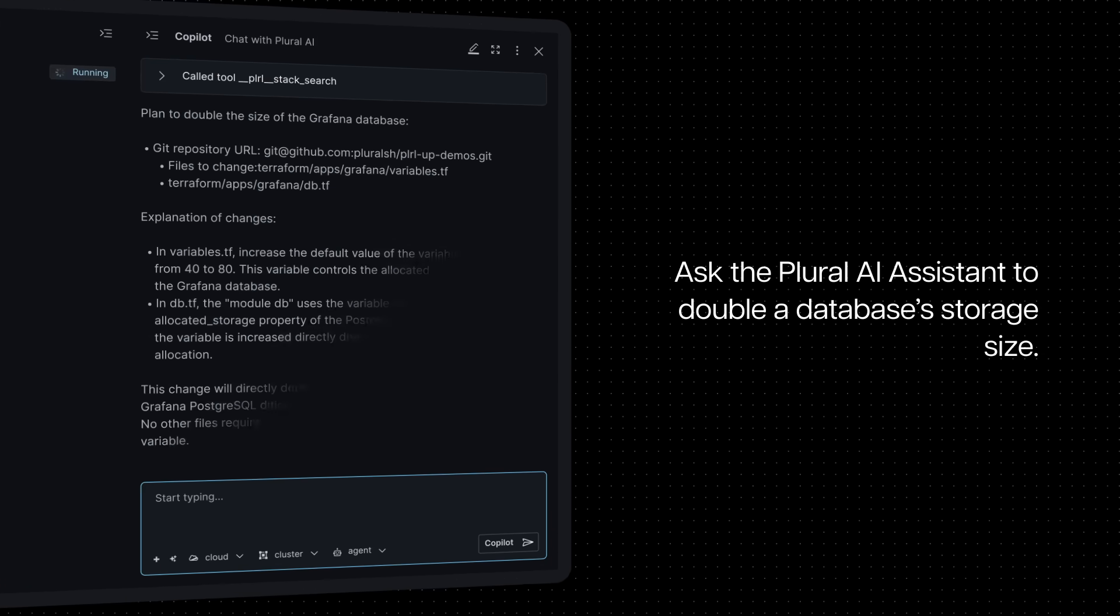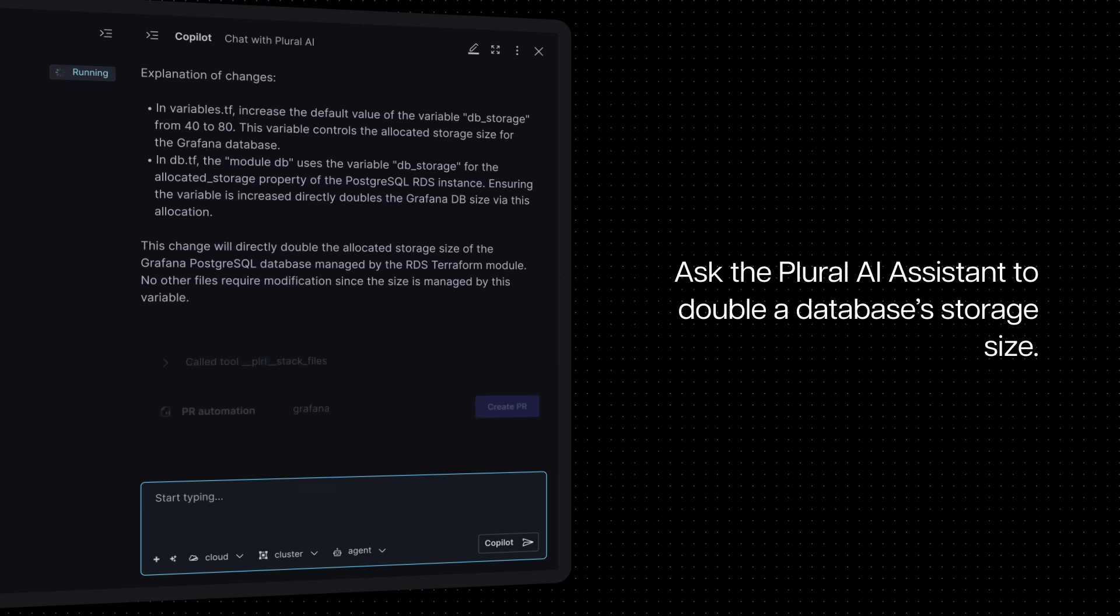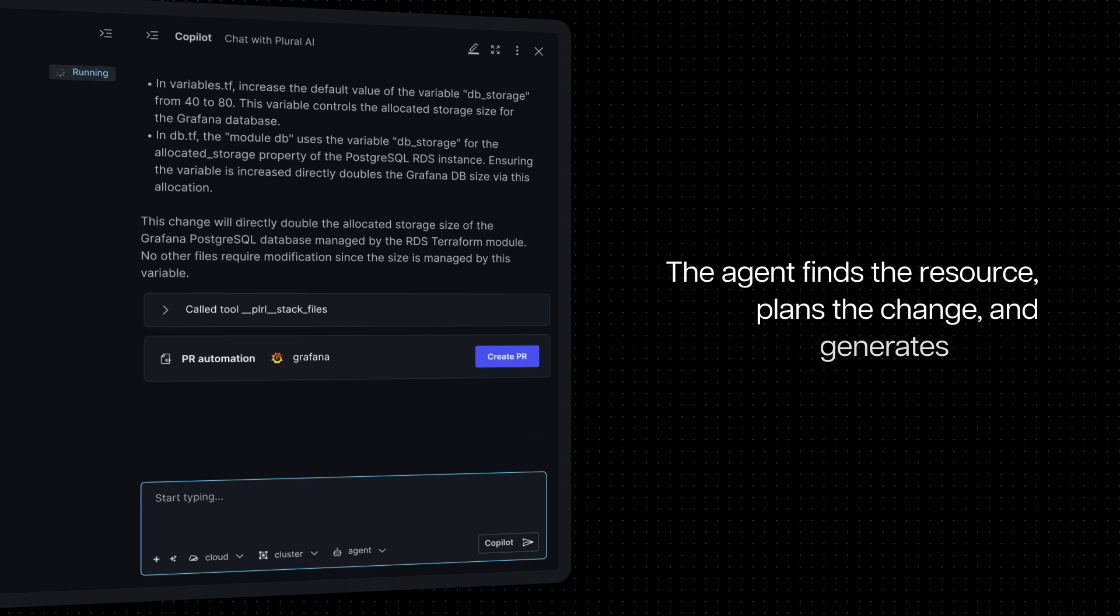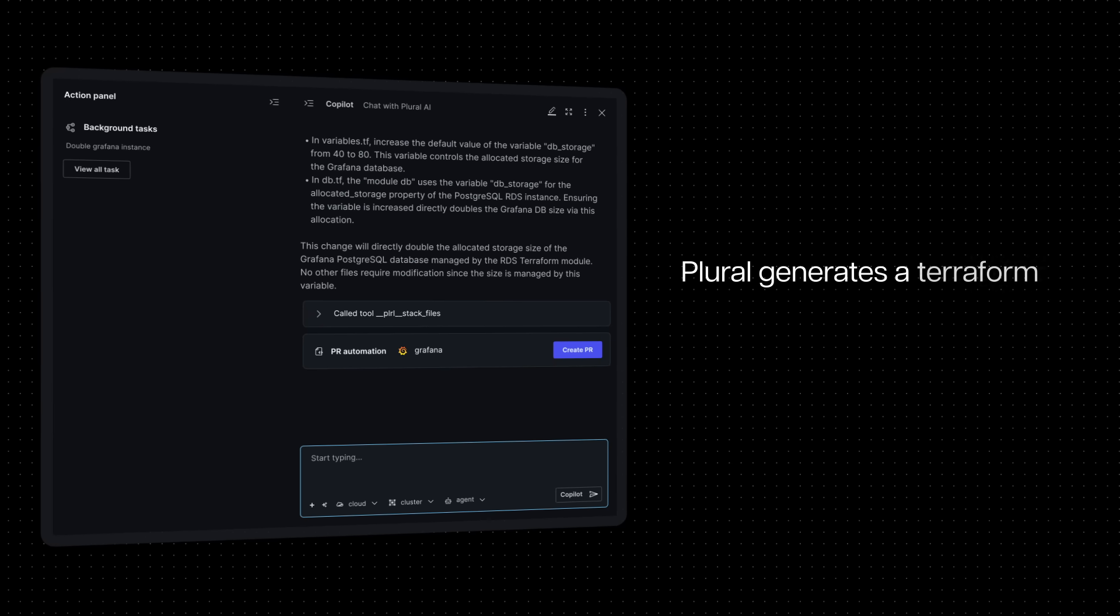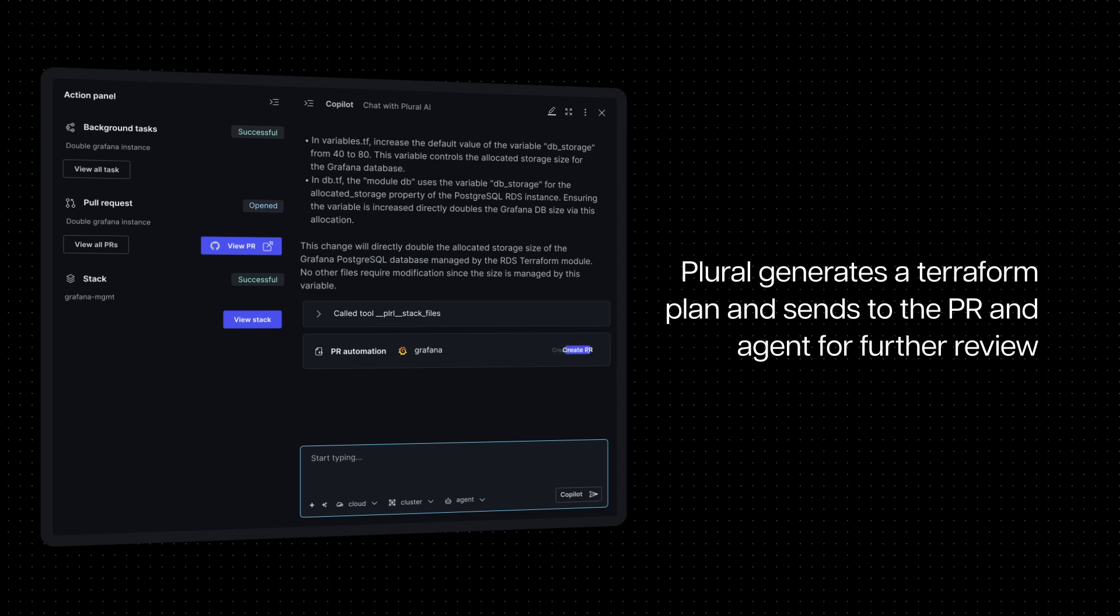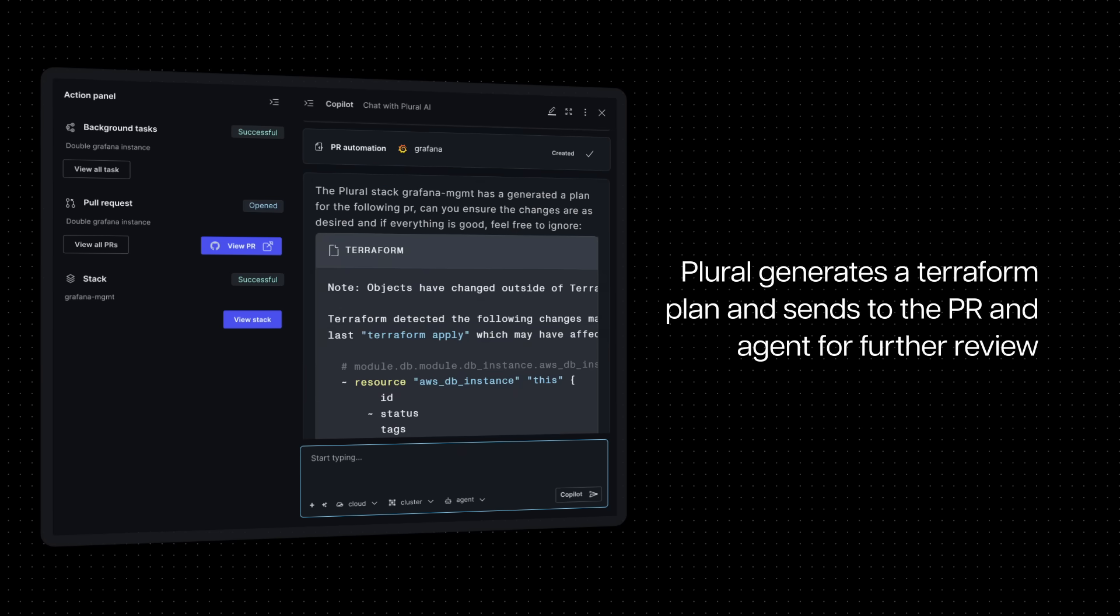In this example, we ask the Plural AI assistant to double the database's storage size. The agent finds the resource, plans the change, and generates the PR, all automatically. Once the PR is generated, Plural generates a Terraform plan, which is both sent to the PR and the agent for further review and action.